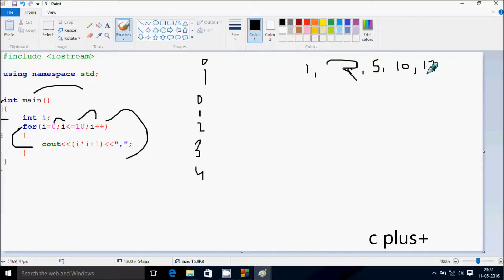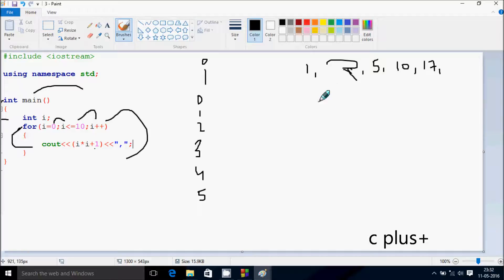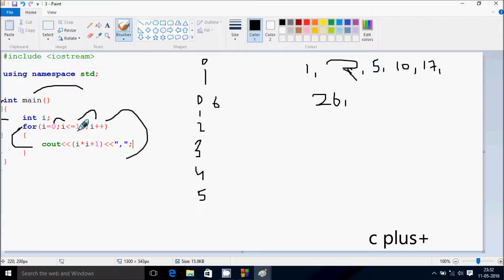4 into 4 plus 1: 4 into 4 is 16, 16 plus 1 is 17, and comma. Increase i by 1, so i becomes 5. Check the condition: 5 less than or equal to 10, that's true. 5 into 5 is 25, 25 plus 1 is 26, after comma. Increase i by 1, so i becomes 6. Check: 6 less than or equal to 10, true again. Print 6 into 6 is 36, 36 plus 1 is 37.